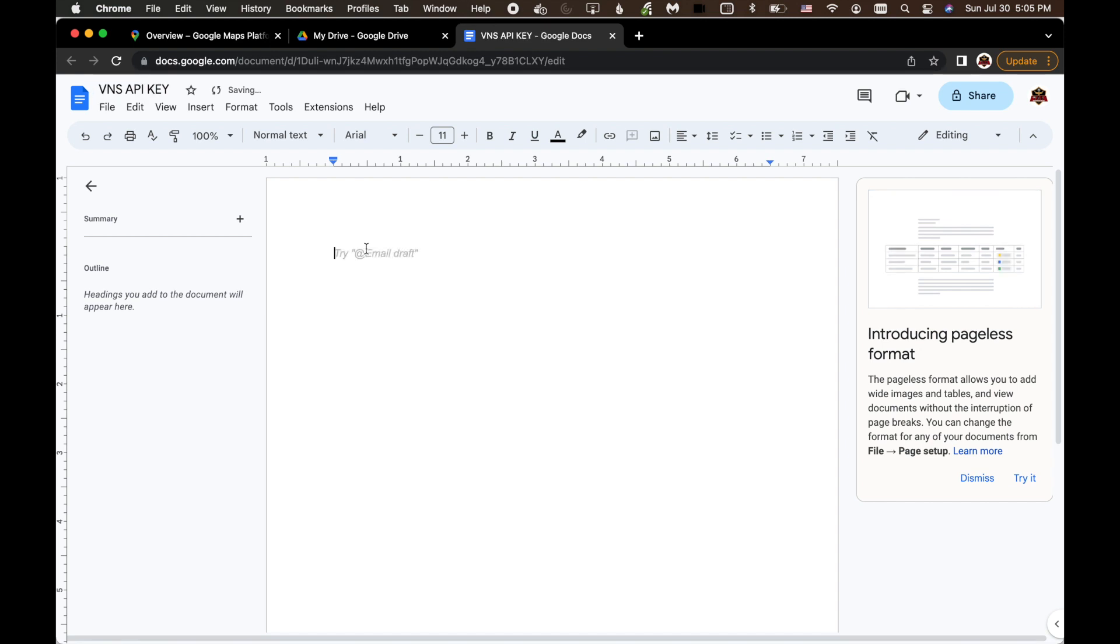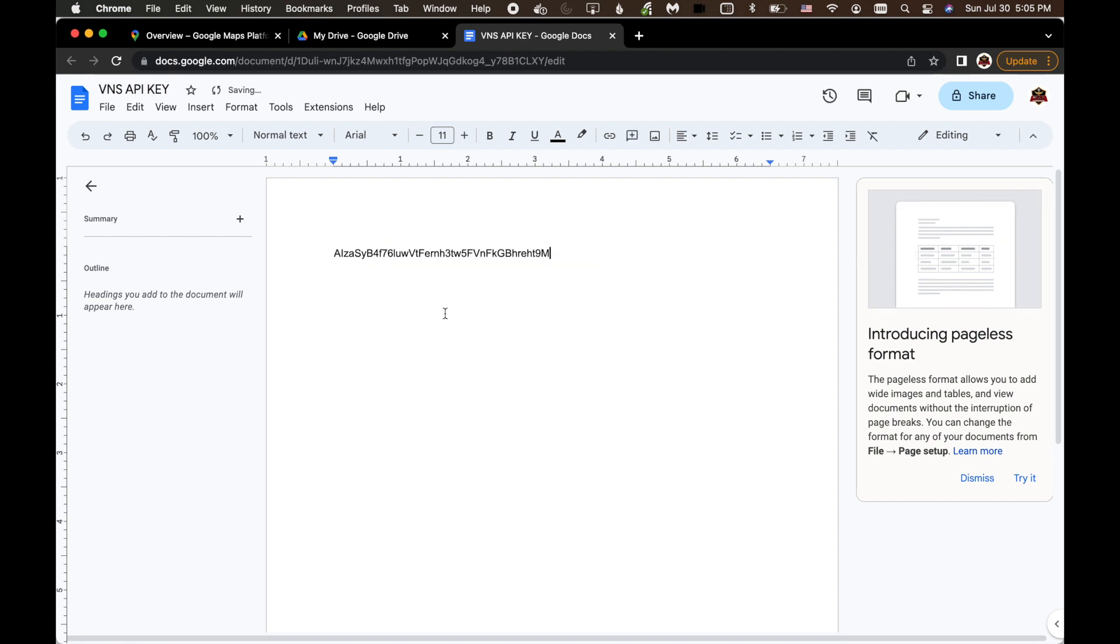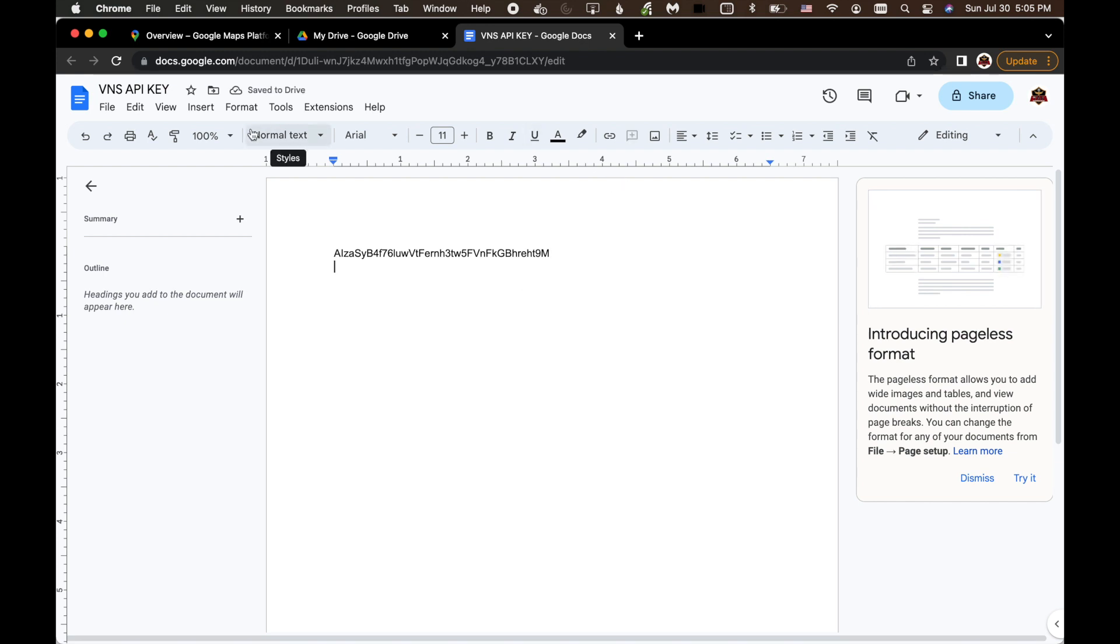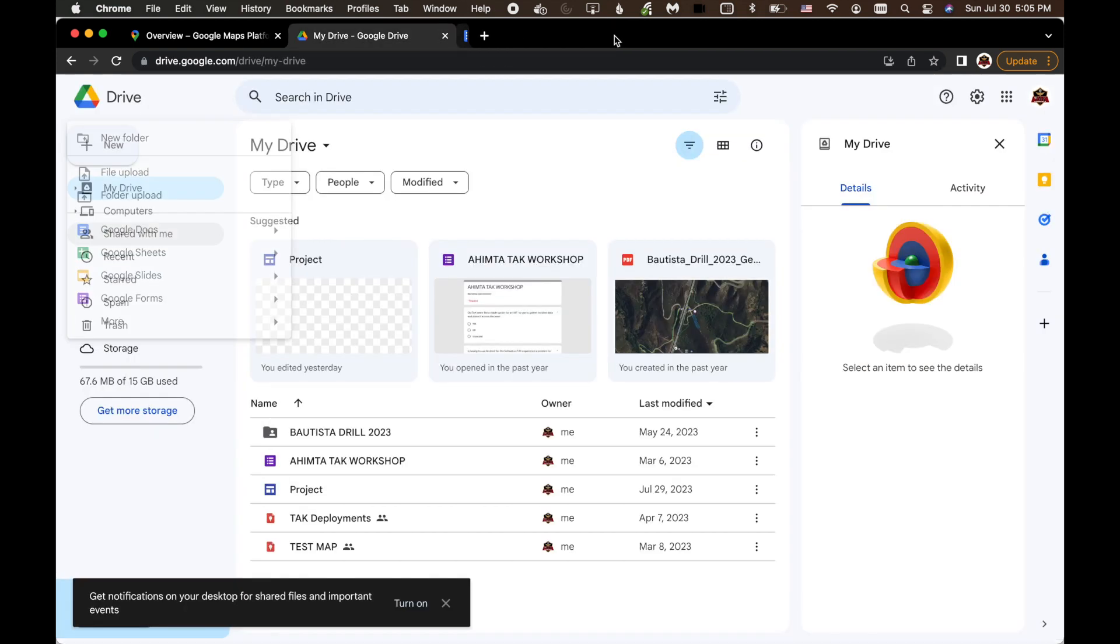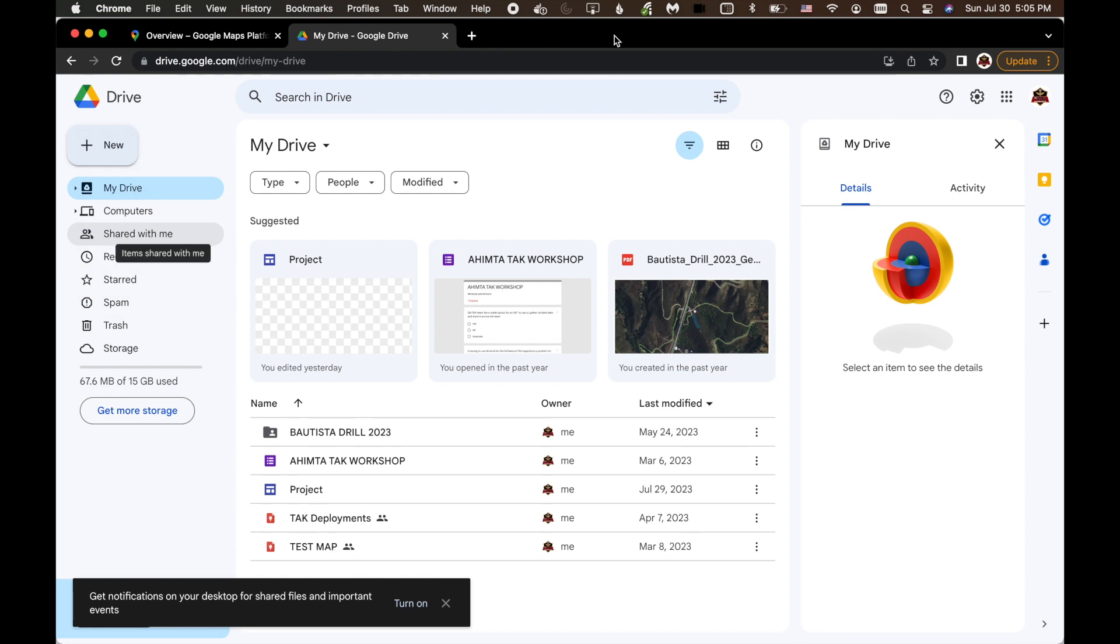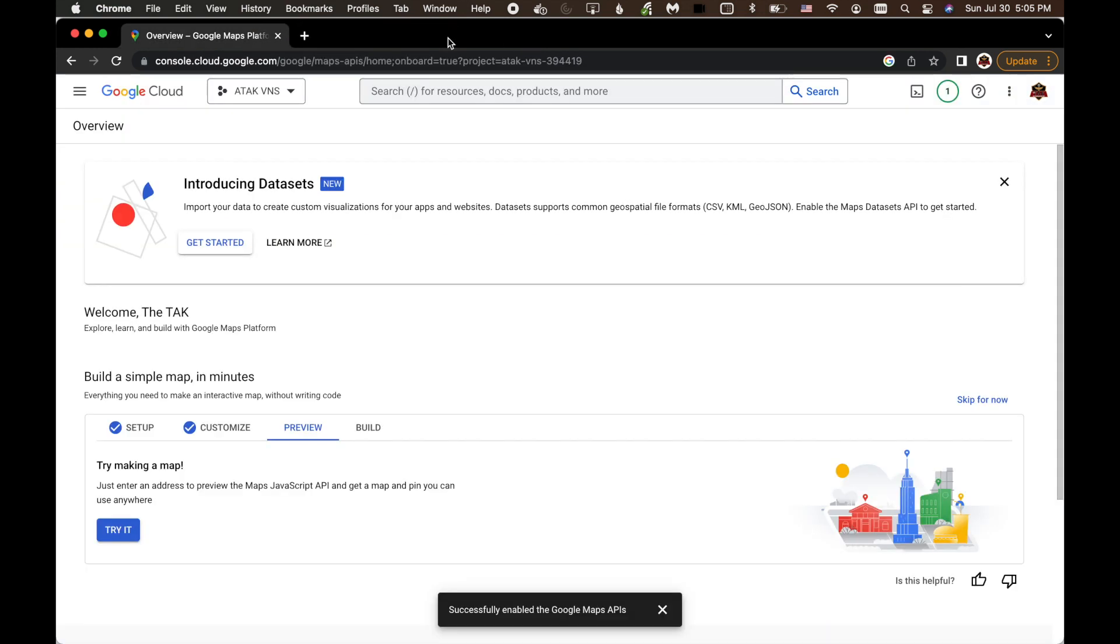And I'm going to go ahead and paste the API key here. And now that that's done, it's saving on the drive. And so I can open that up later from my Android device. So I can close that out. And now I'm going to switch over to ATAK and we'll see it from the Android side and load the API key.